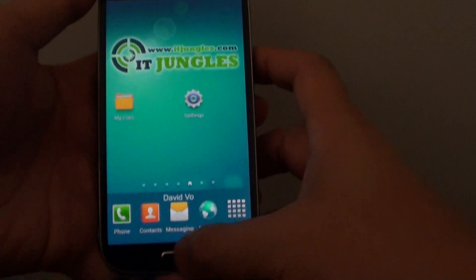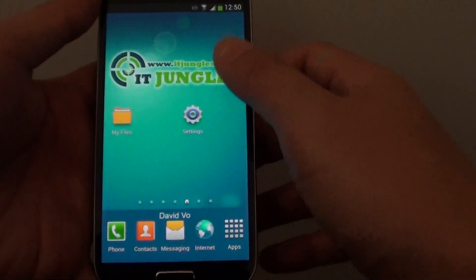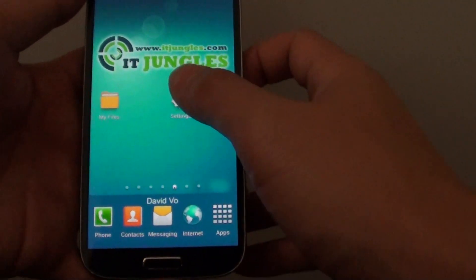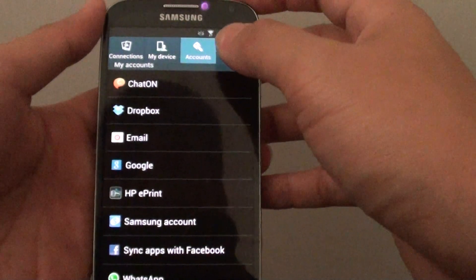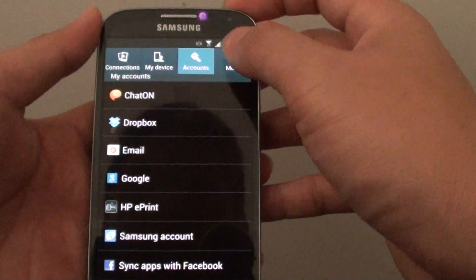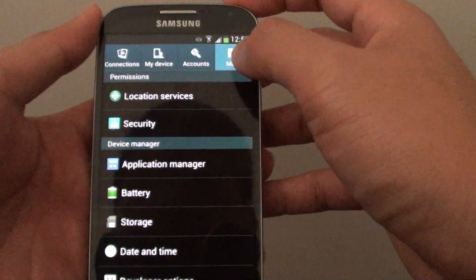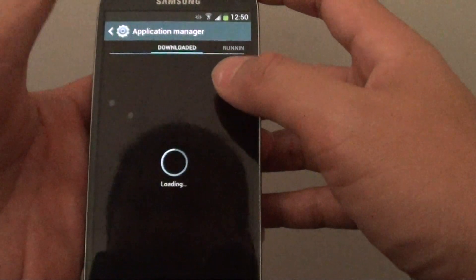First, go back to the home screen by pressing the home key, then go to Settings, tap on the More tab at the top, then tap on Application Manager.